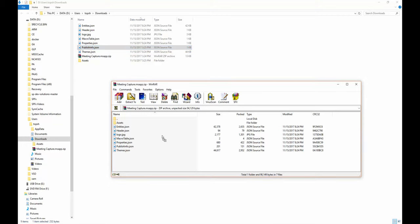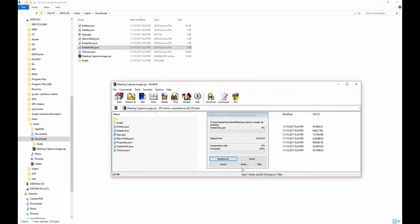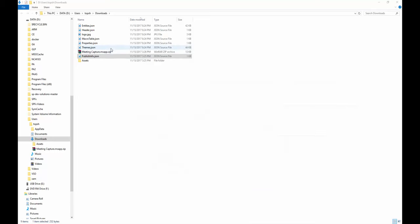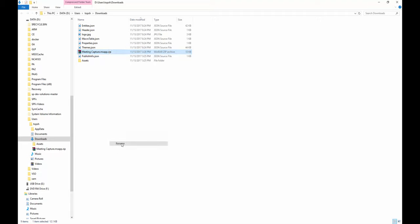So I'm going to grab the publishinfo file right there, drop it in here, and now I have it back in the MS App file. I'll take off the .zip extension now.